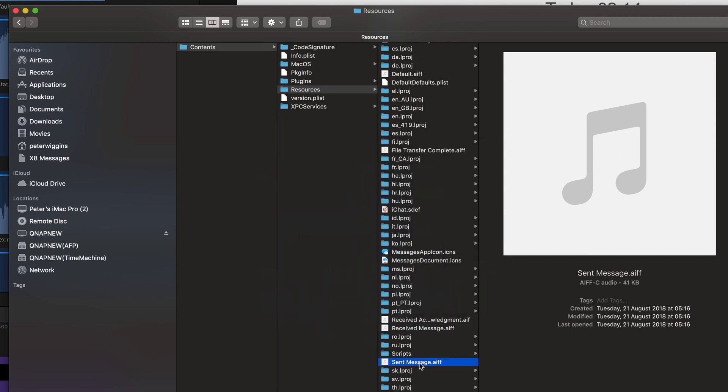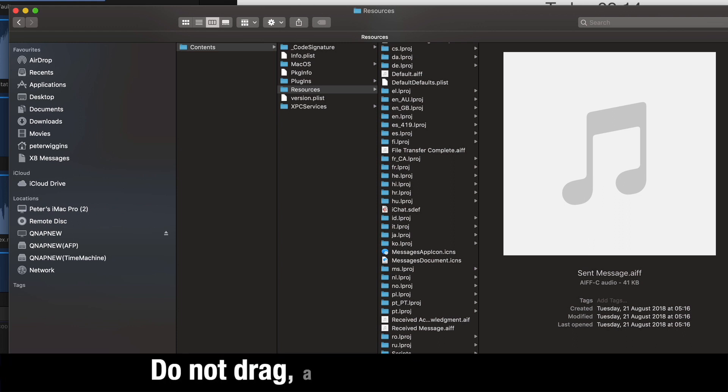Now those are actually in the package so you don't want to move them, you need to copy them. So that's Command-C and then go onto your desktop or wherever you want to store it and Command-V.